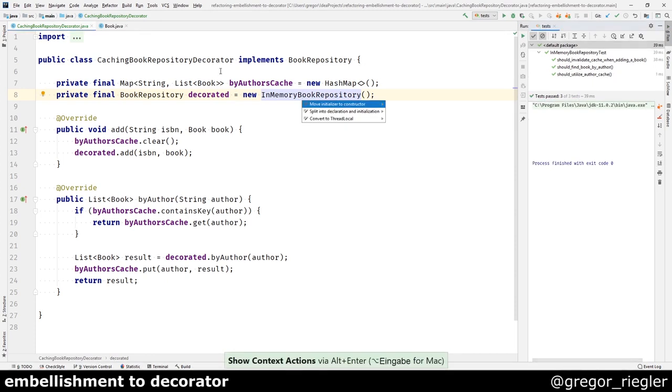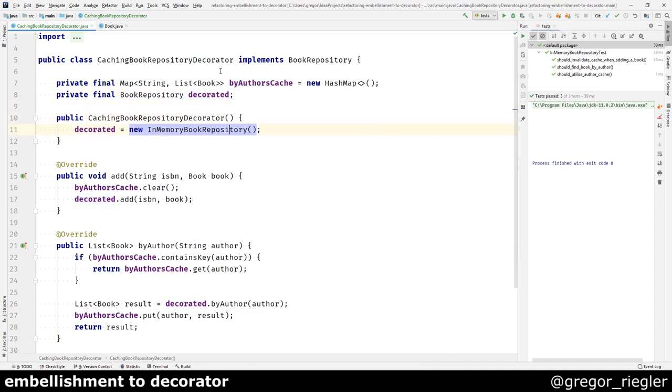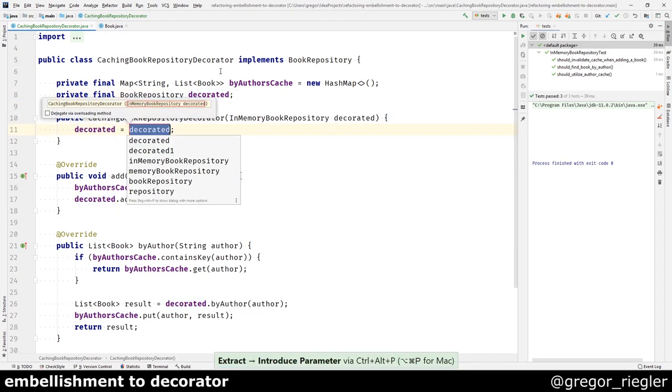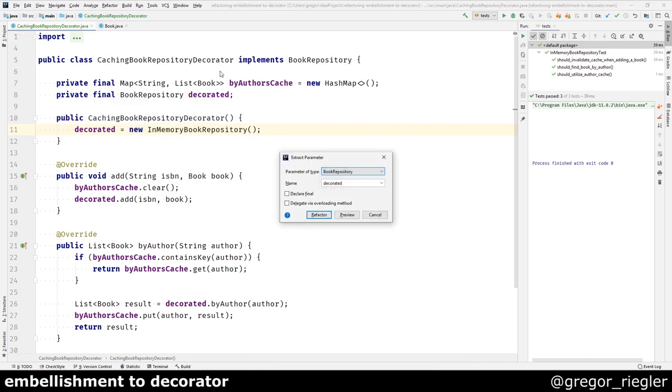Now I would like to move the initialization of this field to the constructor. And I should be able to pass this as a parameter. And it should be of type book repository.